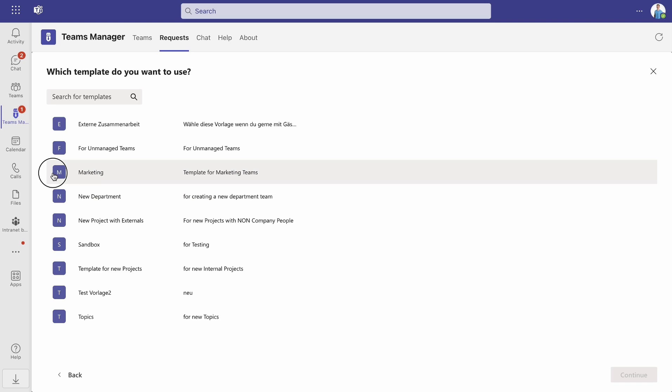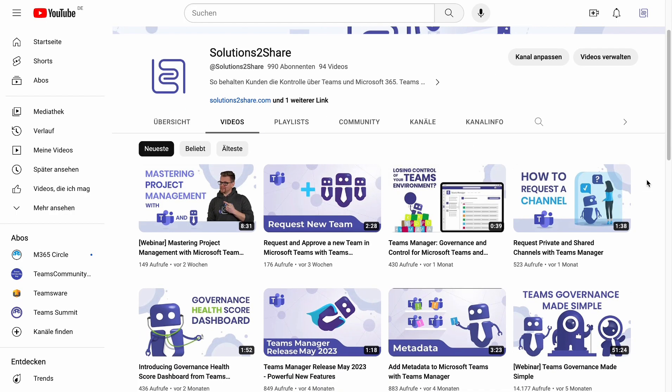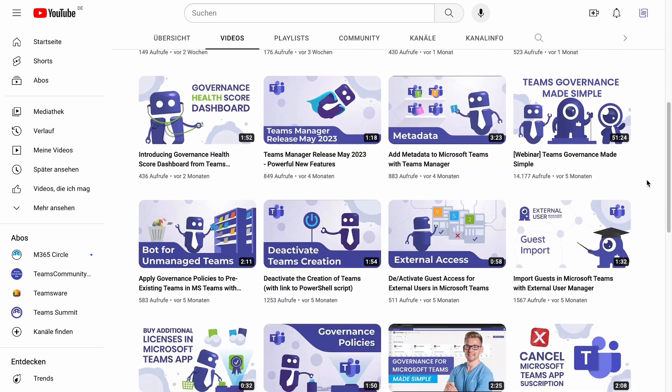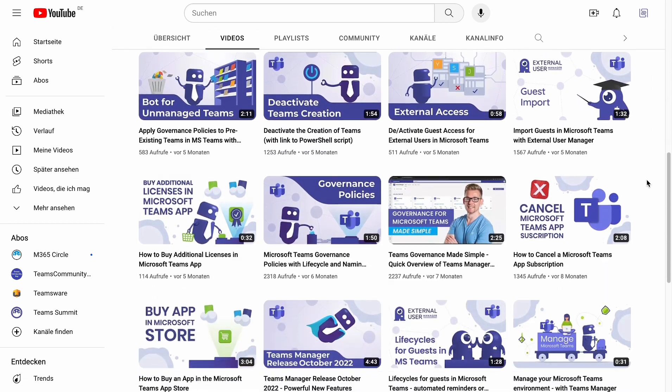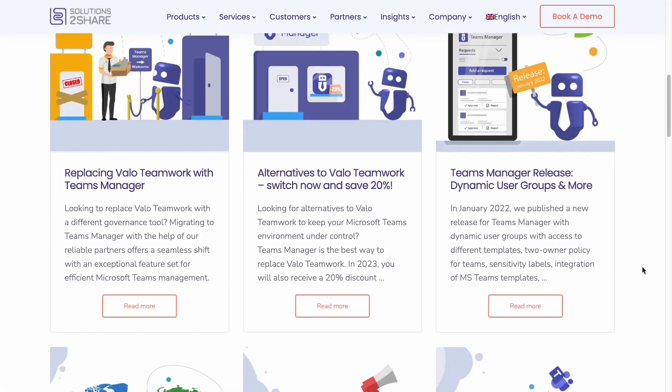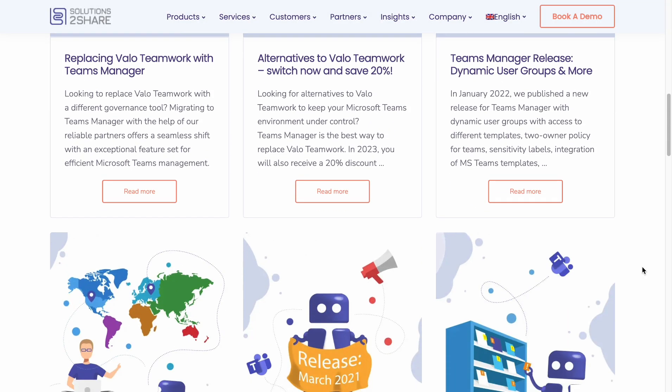Don't forget to add metadata, define naming conventions and life cycles, create a policy and an execution to benefit from all the advantages of Teams Manager. You can find video tutorials for these topics in our YouTube channel or on our website solutions2share.com.